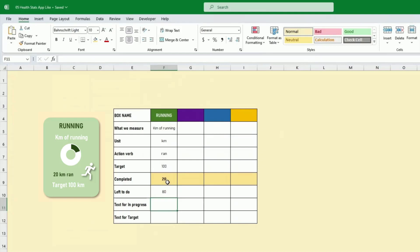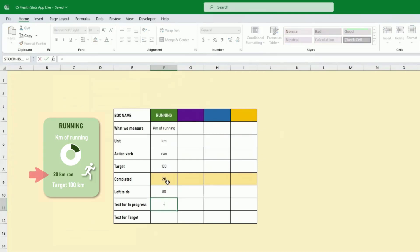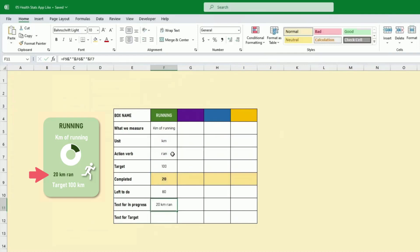The text for 'in progress' equals: 20, blank, kilometer, blank, action verb 'run' — so '20 kilometer run'. We've built this field based on the progress made, the unit, and the action verb. This gives flexibility to reuse this for the health boxes we'll be creating.